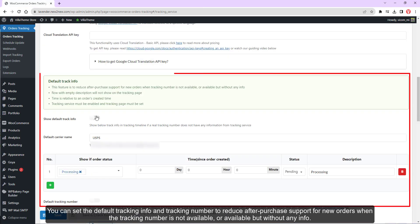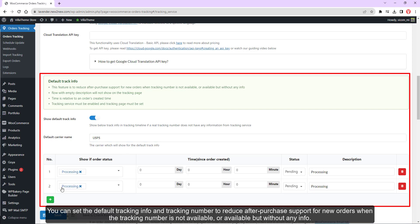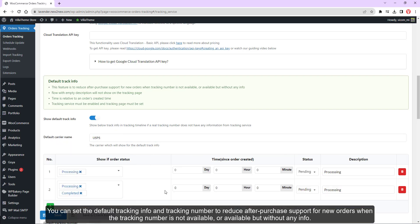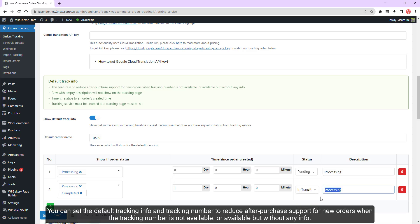You can set the default tracking info and tracking number to reduce after-purchase support for new orders when the tracking number is not available or available but without any info.